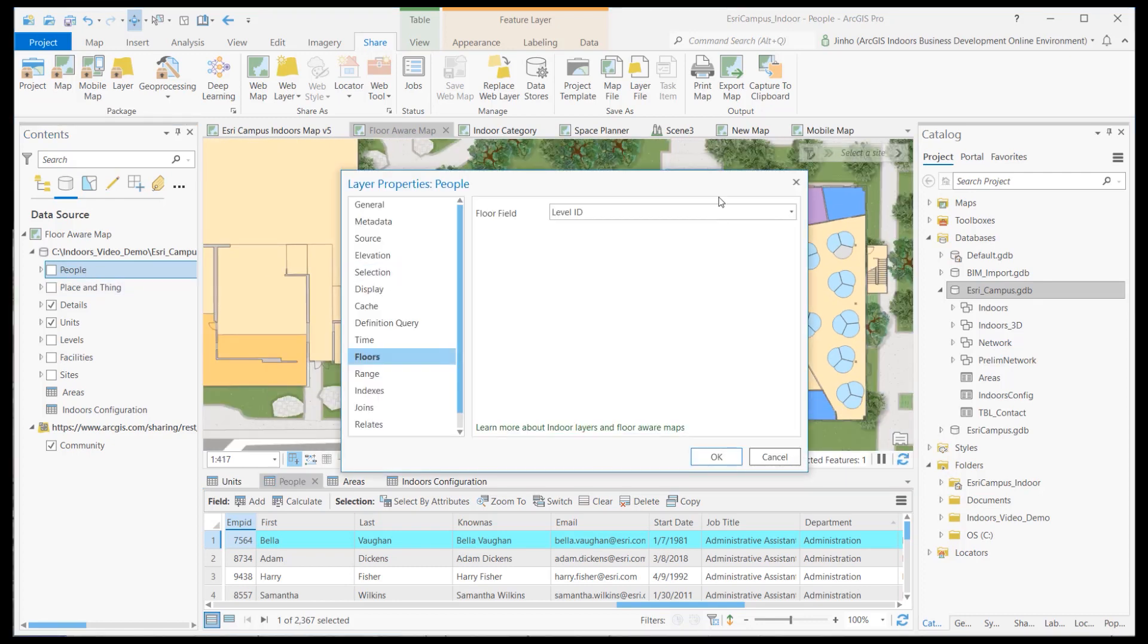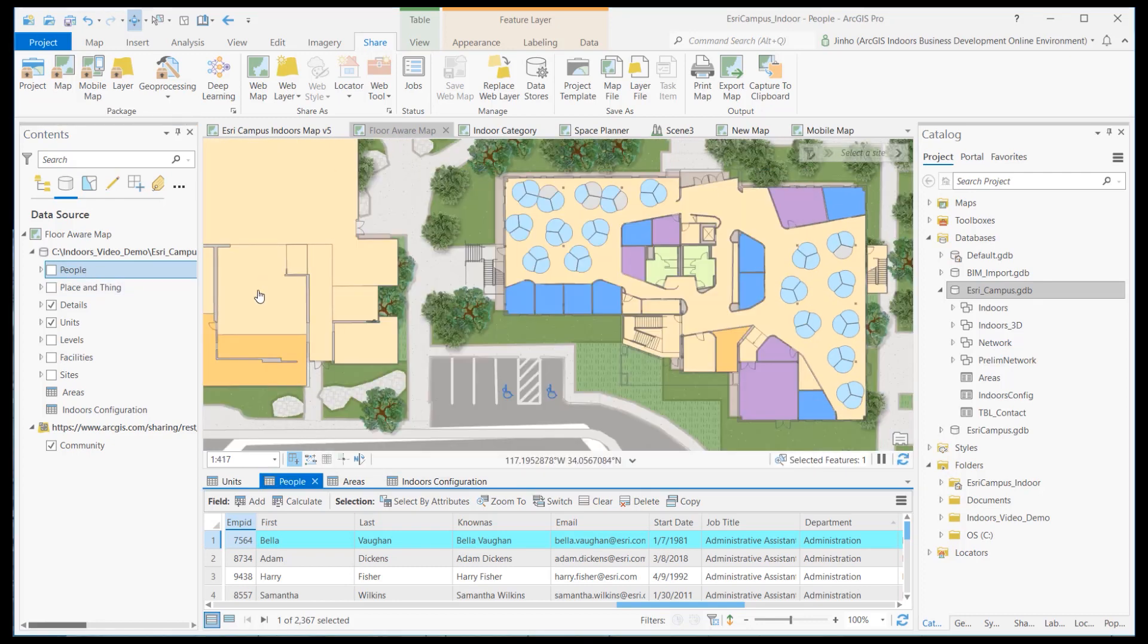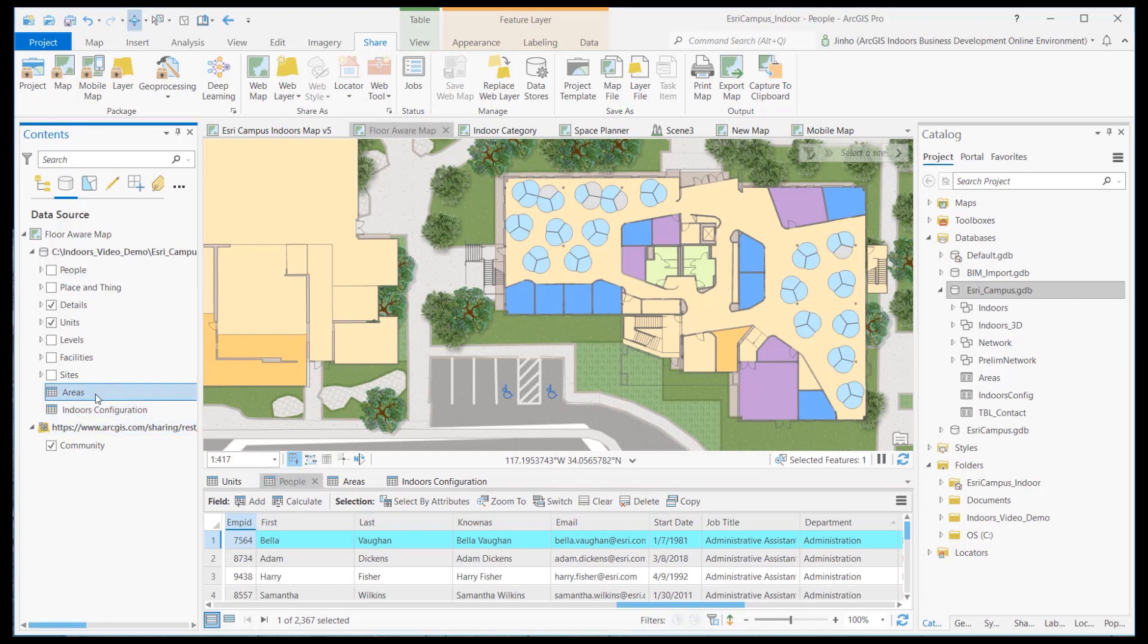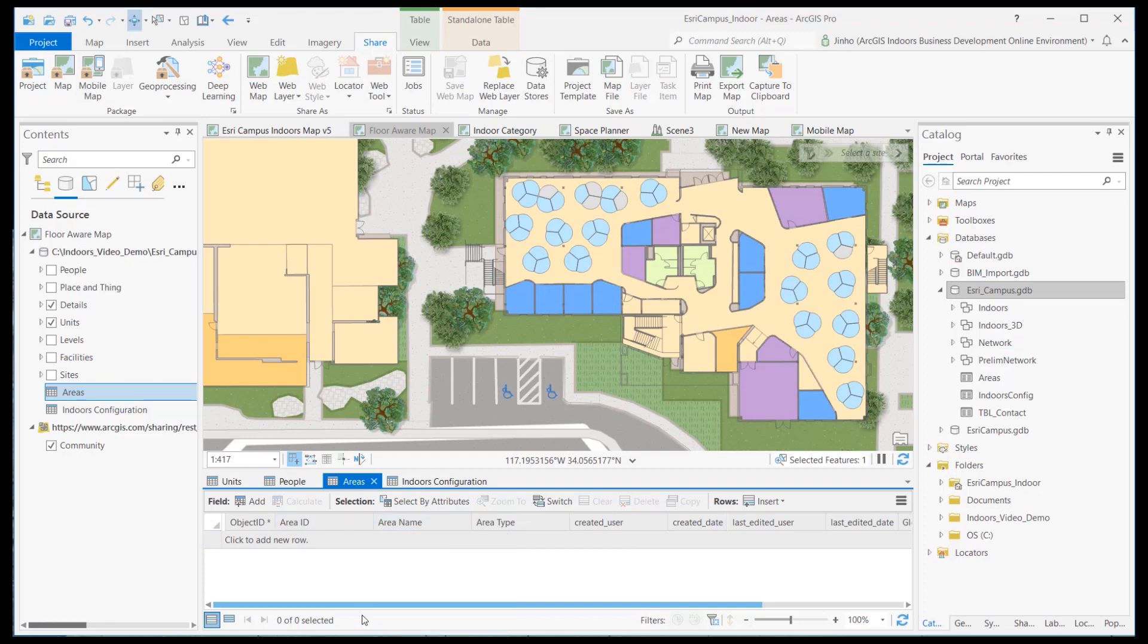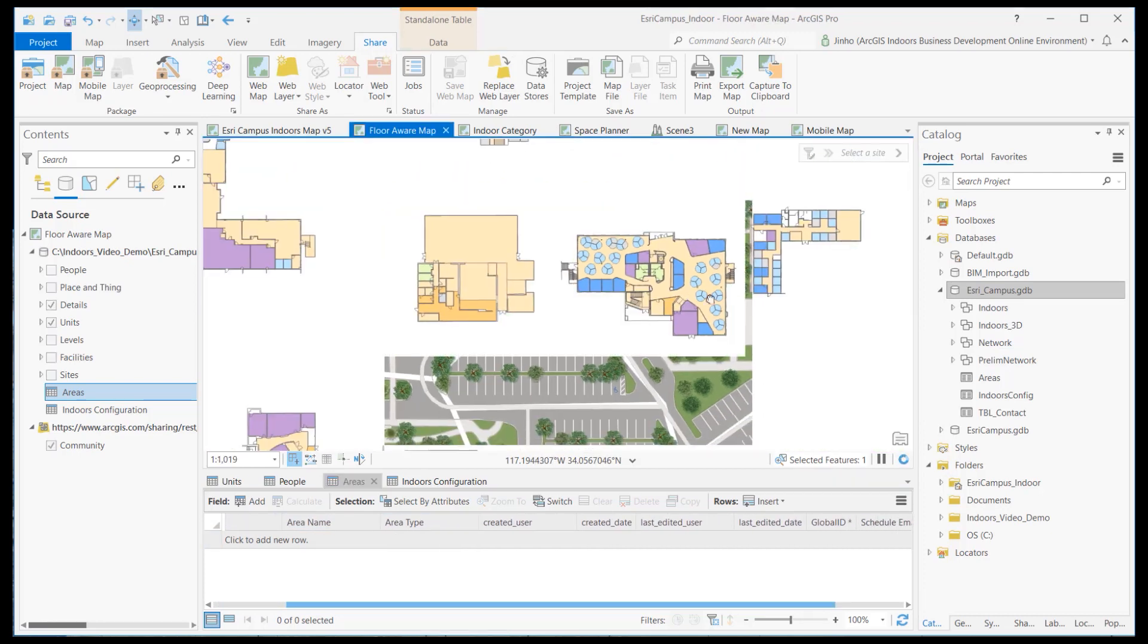The map should include the standalone areas table, which was also created from the Space Planner web map. The areas table provides data model support for the Indoor Space Planner app, including hotel and hot desk.